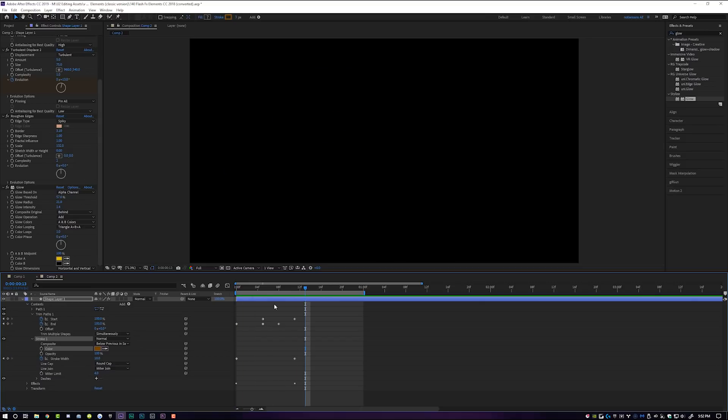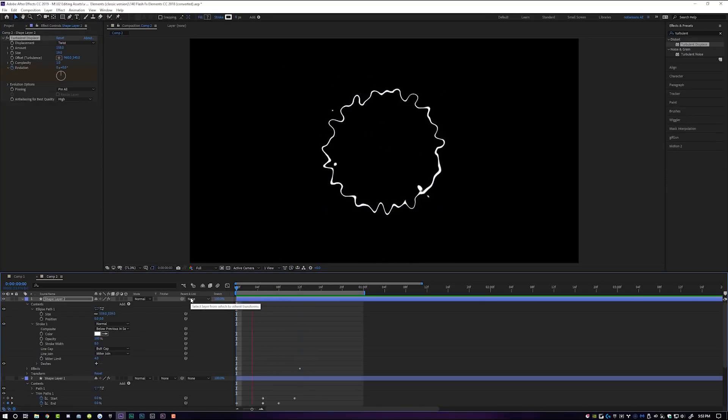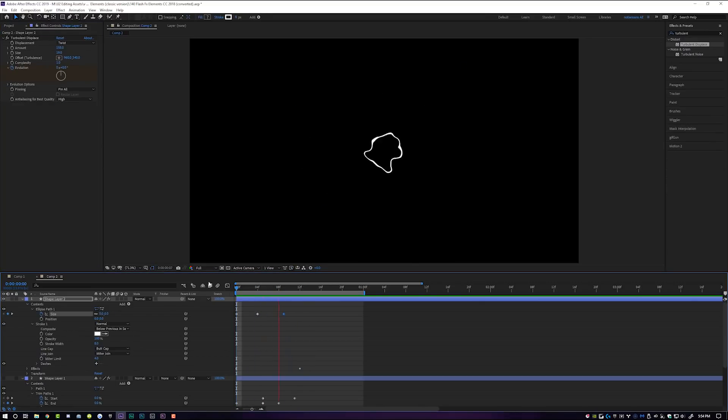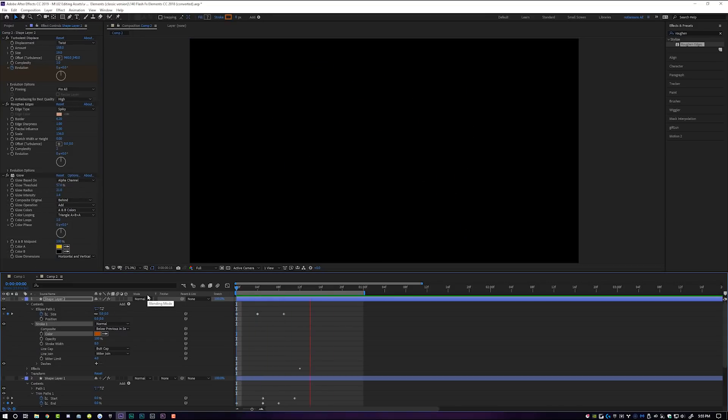We've just created a very basic lightning bolt shape with Turbulent Displace, Roughen Edges, and Glow. This will work with more than just basic shape layers — we can add this to anything we want. That ladies and gentlemen is the most basic and simplified way to create your own electrical energy effects in After Effects in its most simplistic form.